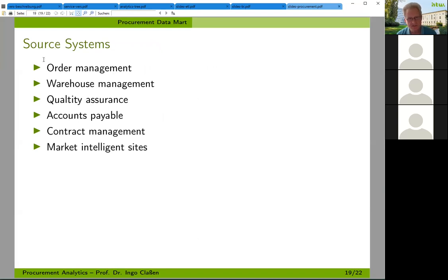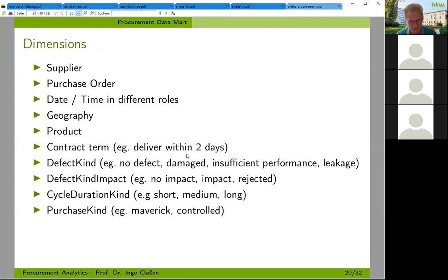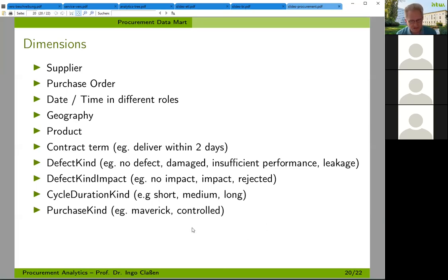Let's talk about source systems — for example, the order management system, the warehouse management system, a quality assurance system, accounts payable, contract management, and market intelligence sites — all this kind of stuff might be used to build a procurement data mart. What dimensions might we encounter? Of course the supplier dimension, the purchase order dimension, the date/time dimension with different roles, geography, product, contract term dimension, defect kind dimension, defect kind impact dimension, cycle duration kind, purchase kind. All these things might need to be defined.